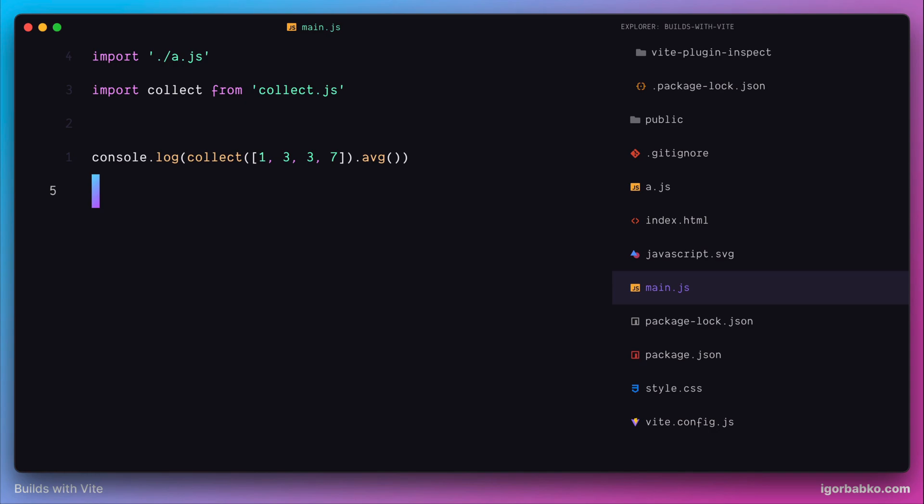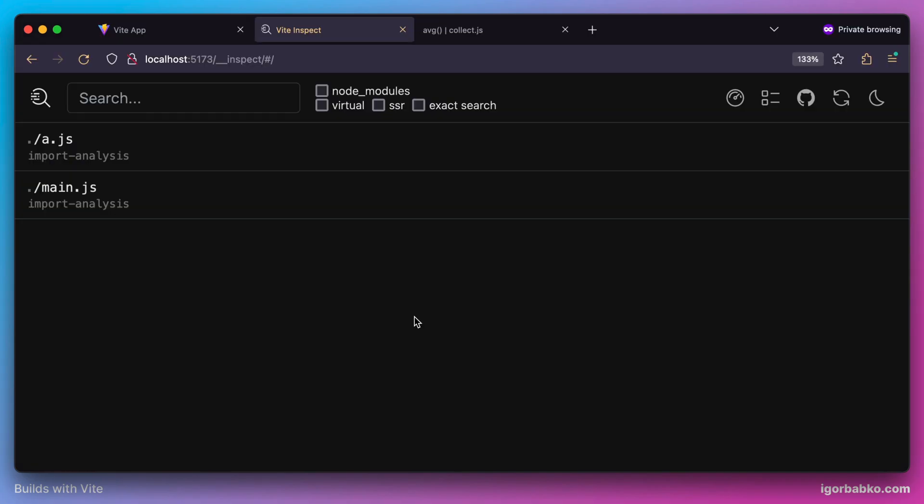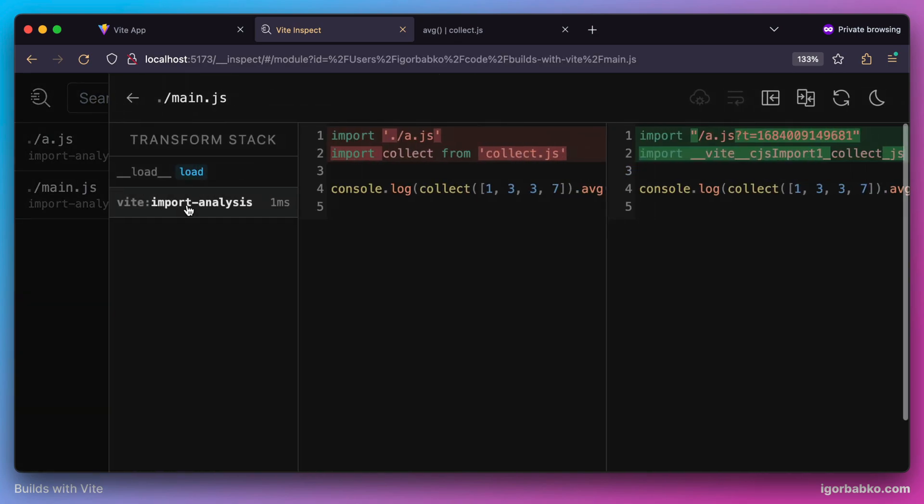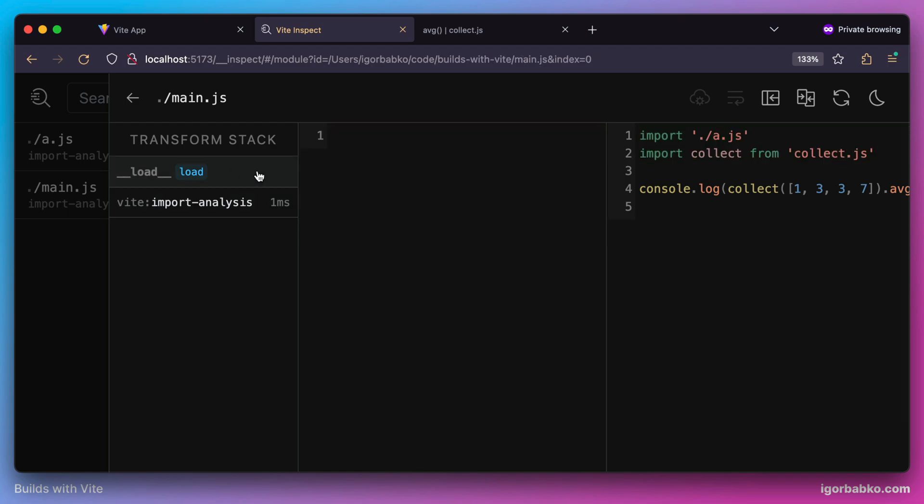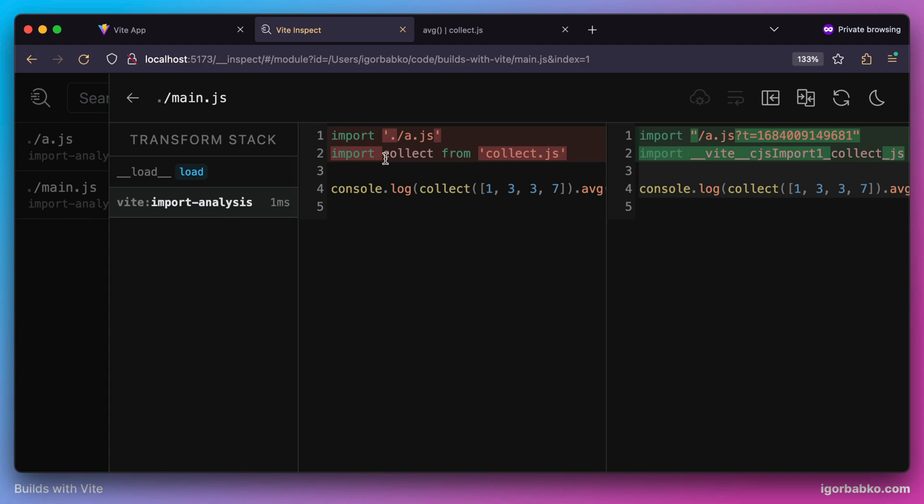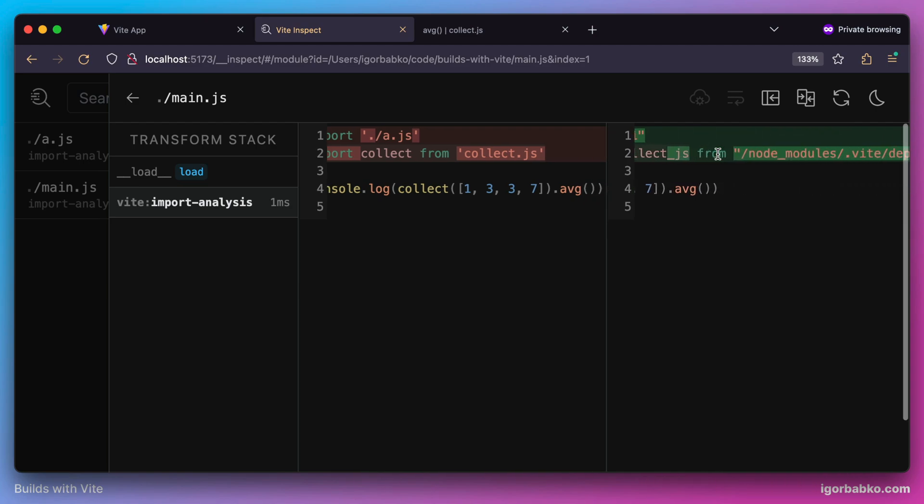And now let's take a closer look at what transformations are applied to our source files when they are served. And exactly for this purpose we have previously installed Vite plugin called inspect. Here we can clearly see how Vite transforms our source files. If we select here module main we can see initial content of this module as we wrote it and transformed code which gets sent to the browser whenever browser requests this module.